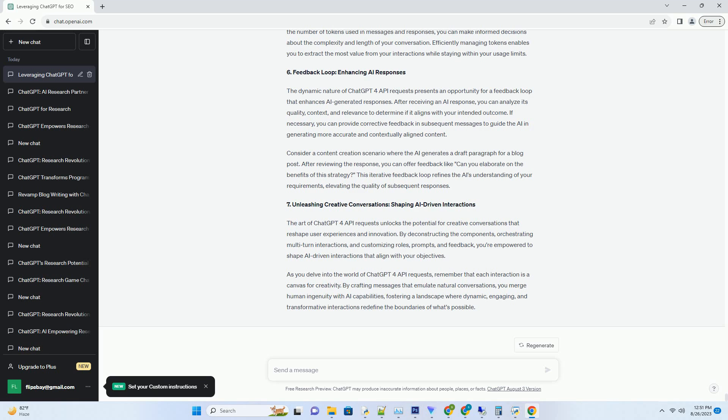For instance, in a language learning app, you can initiate the conversation with the AI as the user, asking questions like 'how do you conjugate verbs?' The AI responds with grammatical explanations and examples, allowing users to learn through interactive conversations. This customization of roles transforms the AI into a versatile educational tool, catering to a variety of learning styles and preferences.